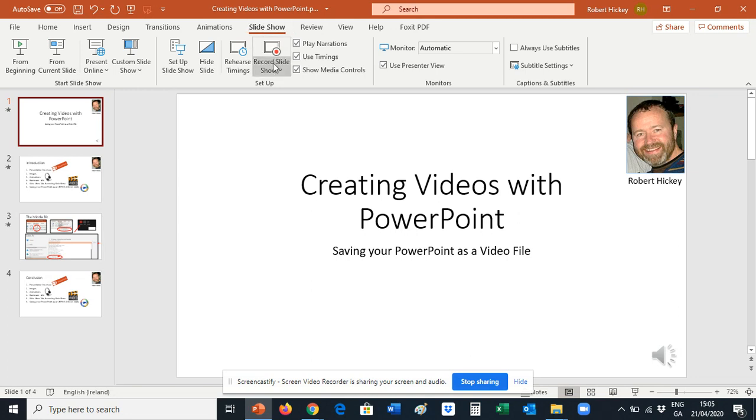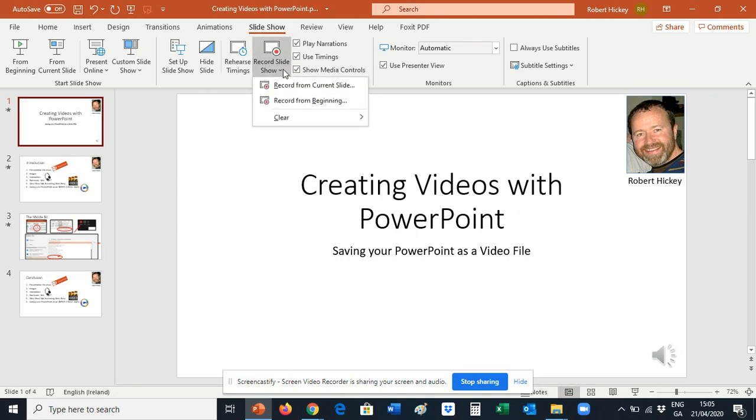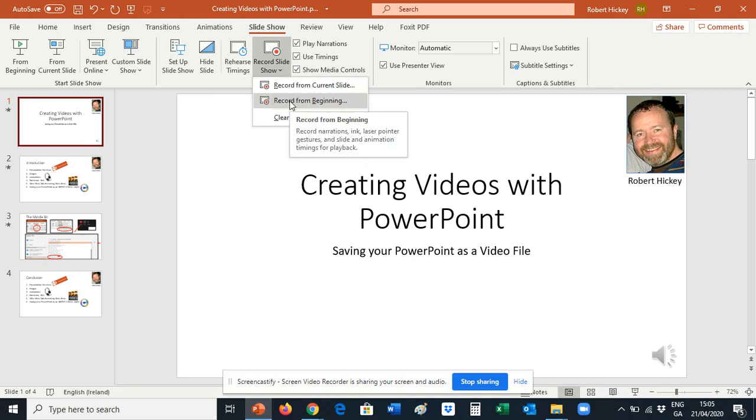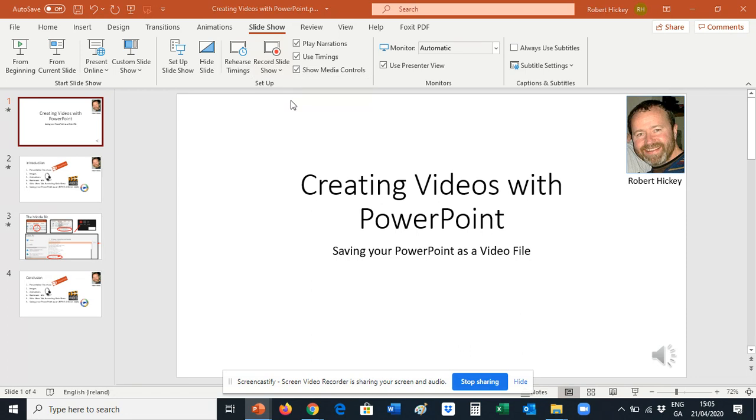And in the Setup group we have Record Slideshow button. Clicking the drop down, we can either record from the current slide if we're in the middle of a presentation, or we can record from the beginning. I'm going to record from the beginning because this is the first time I'm going to start recording this presentation. Let's record from the beginning.